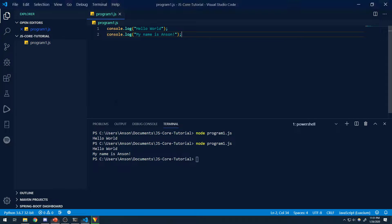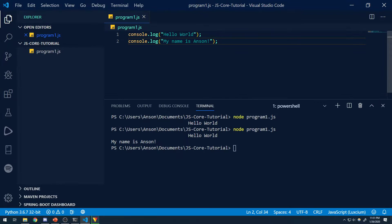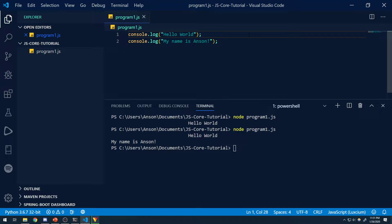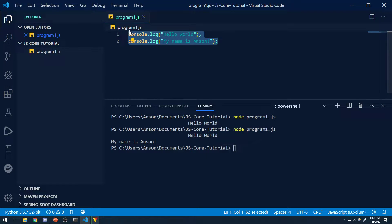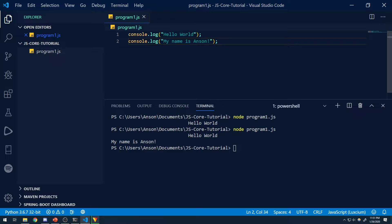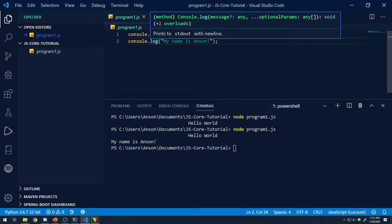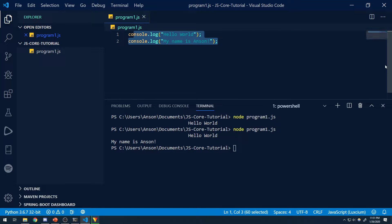We've already created our first JavaScript file — you can see we have program1.js — and I covered that if we want to display messages to the console, we can just say console.log Hello World. When it comes to learning programming, the first thing you learn to do is outputting stuff to the console. Don't worry so much about what log means — just know that all this does right now is display output to the console. When we get deeper into functions, objects, and things like that, all this will start to come back.